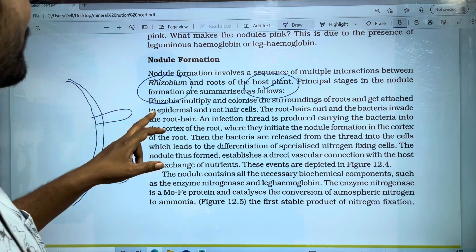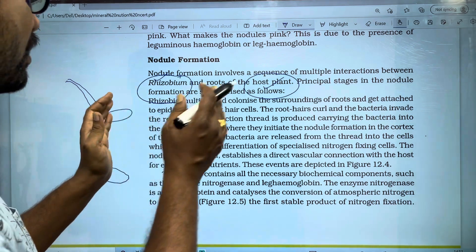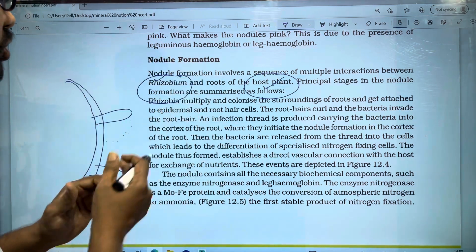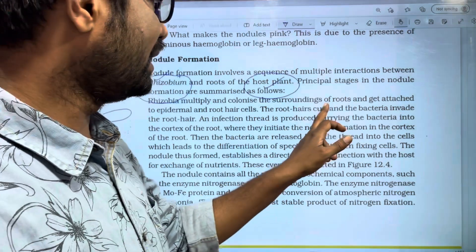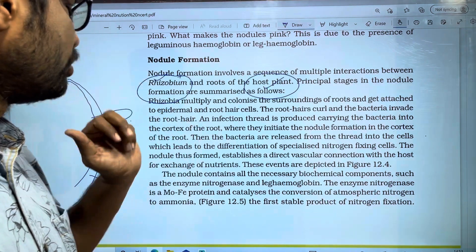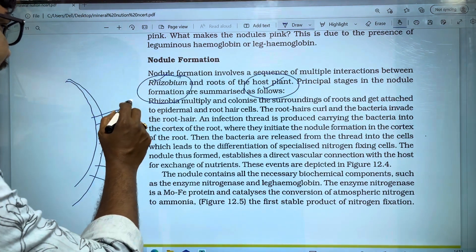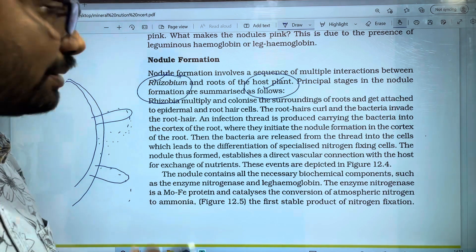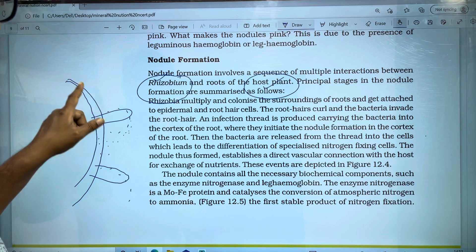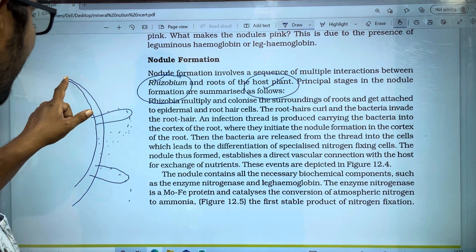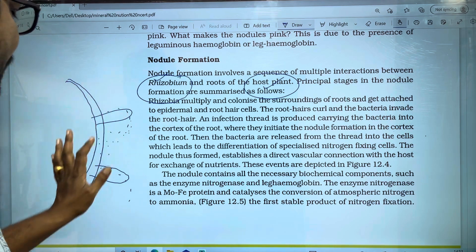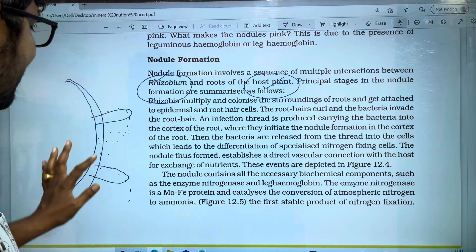The first point is that the Rhizobium multiply and colonize. The Rhizobium forms a colony and gets attached to the root and root hairs. Looking at the root cells, the Rhizobium attaches to them. The roots have an epidermis on the outer layer, and root hairs are present on the root cells.